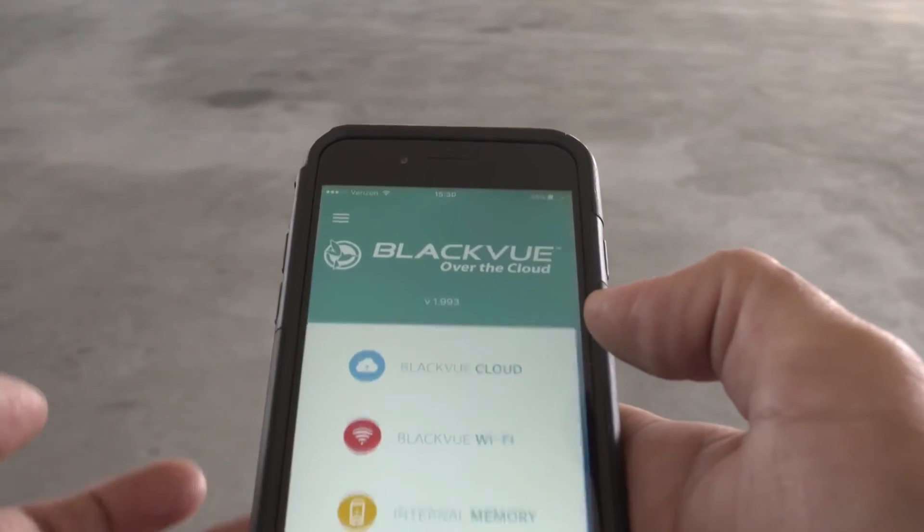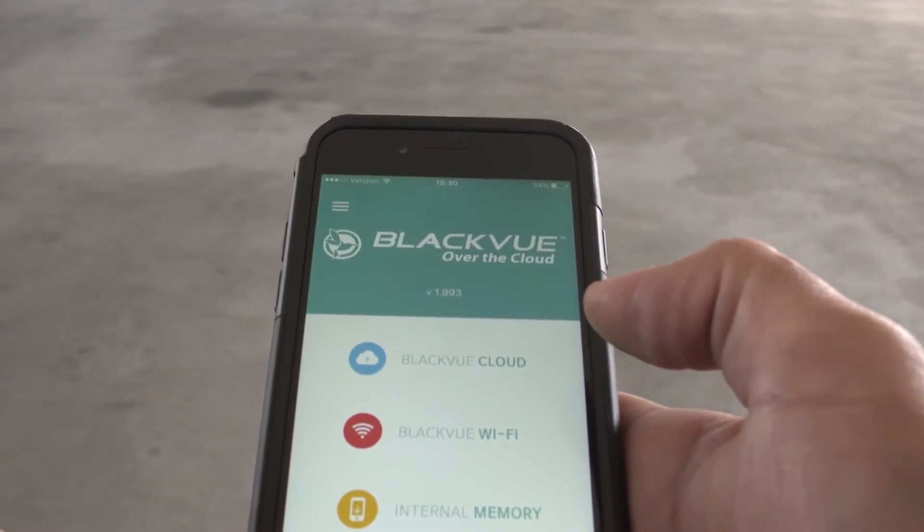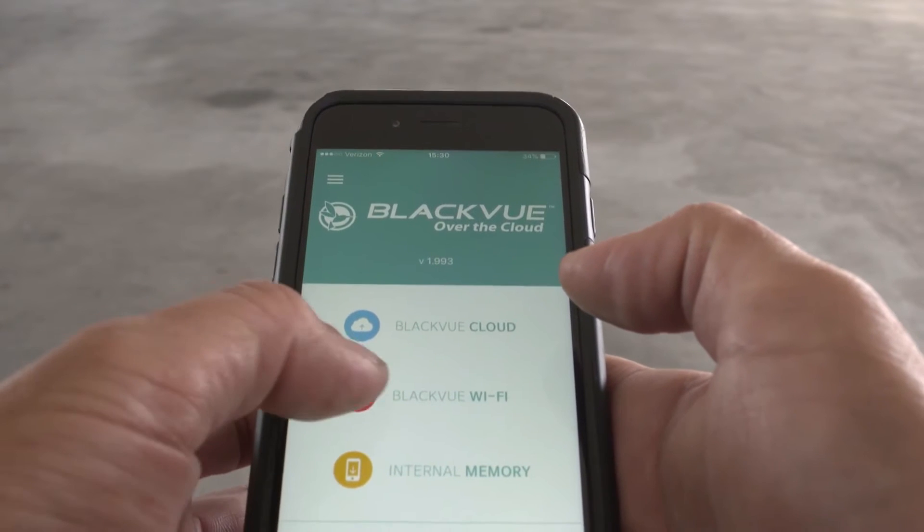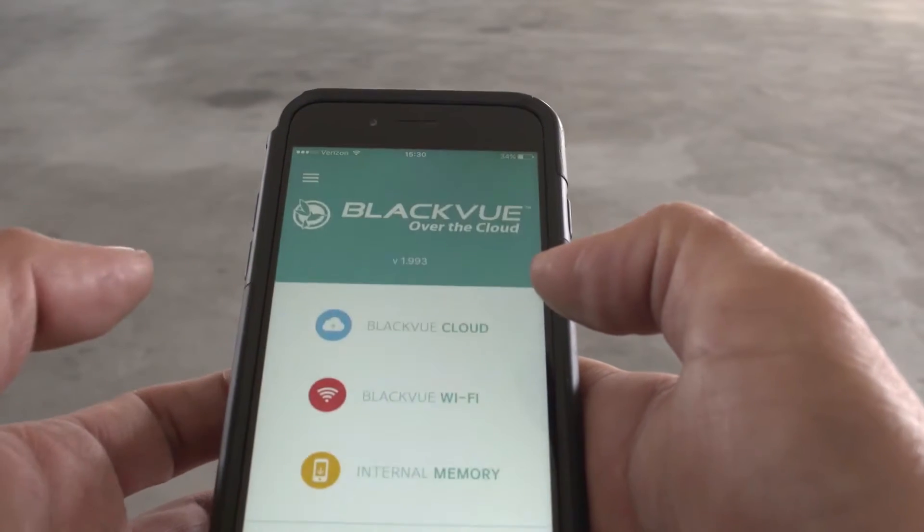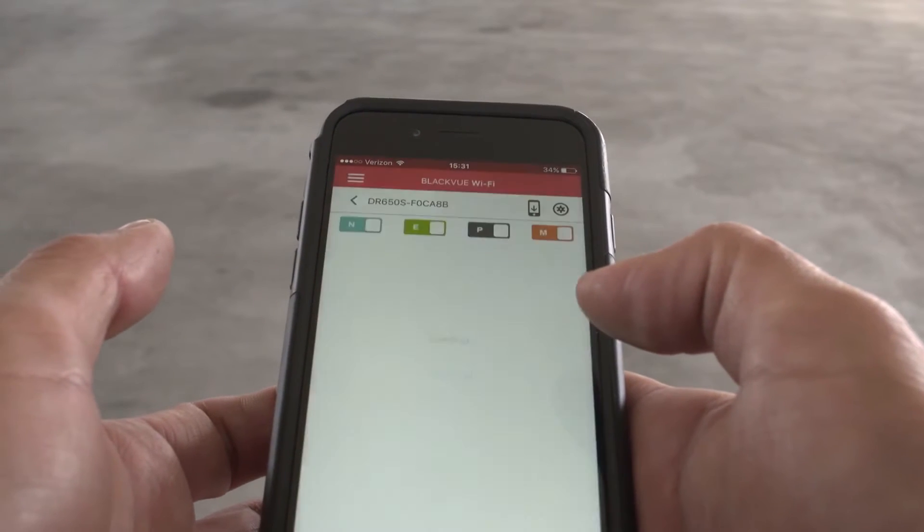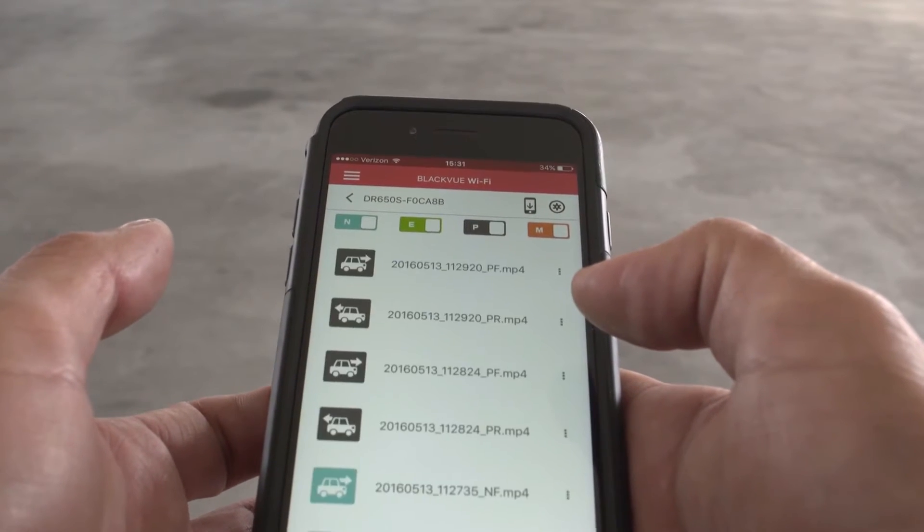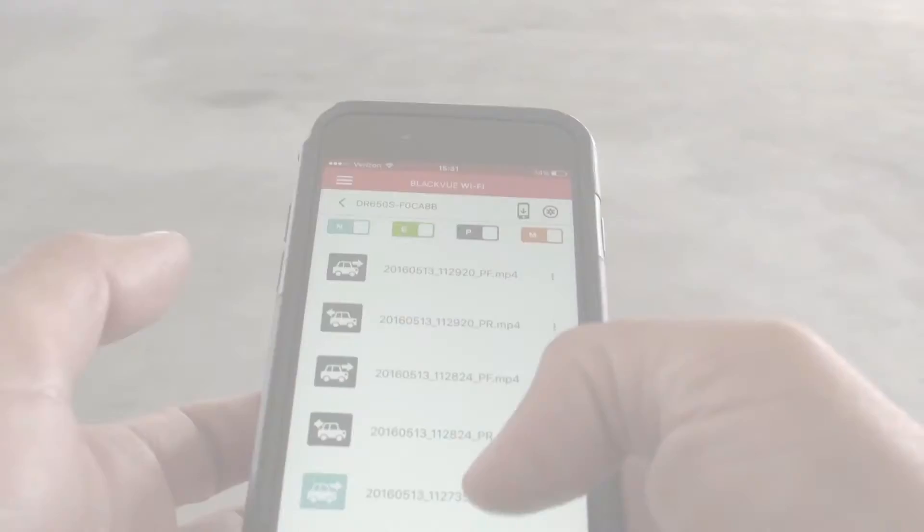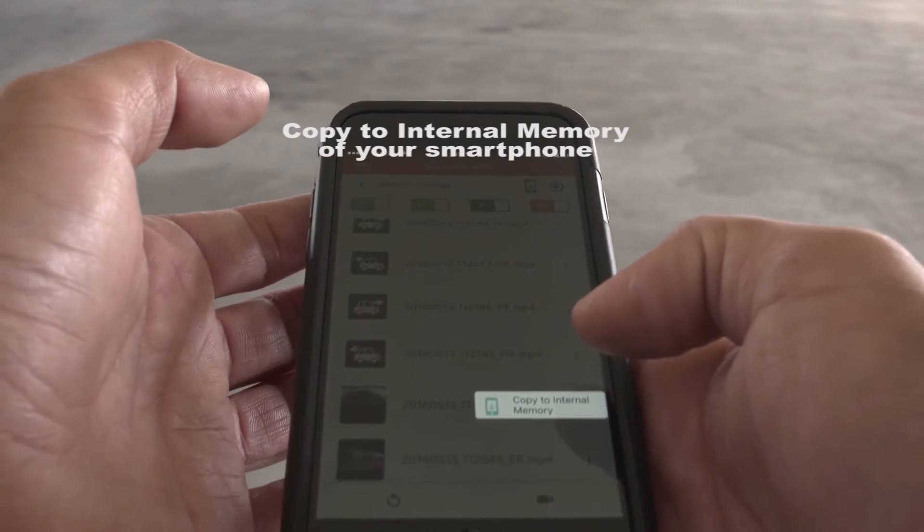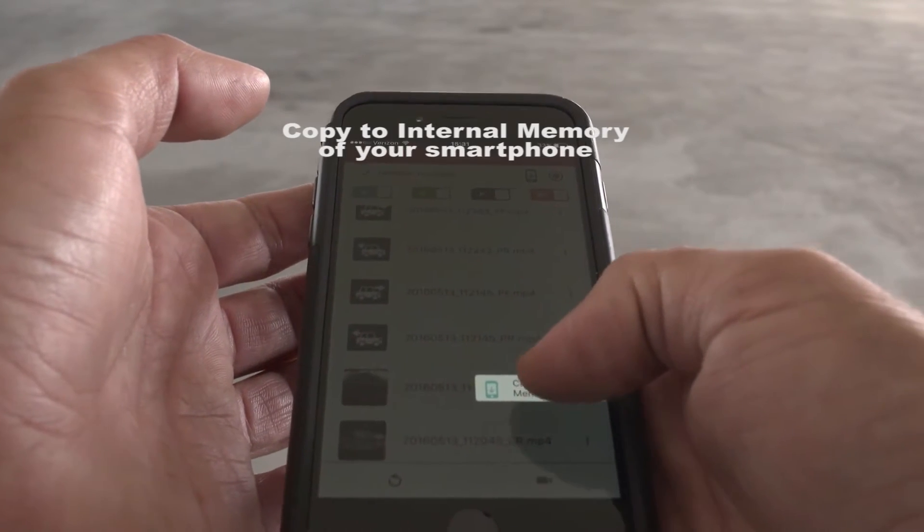Now open the app. Tap BlackVue Wi-Fi to connect to your dashcam. View videos stored on your BlackVue's microSD card and download any video to your phone's memory.